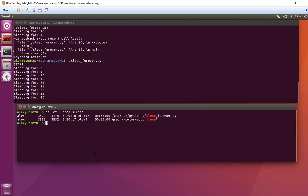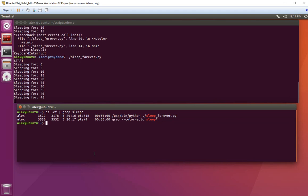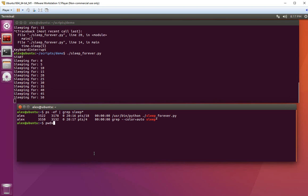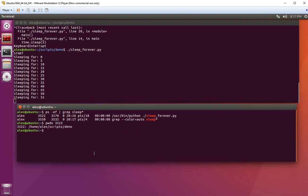The first method is to use the pwdx command. If I type pwdx followed by the process ID 3522, it returns the path of the folder.